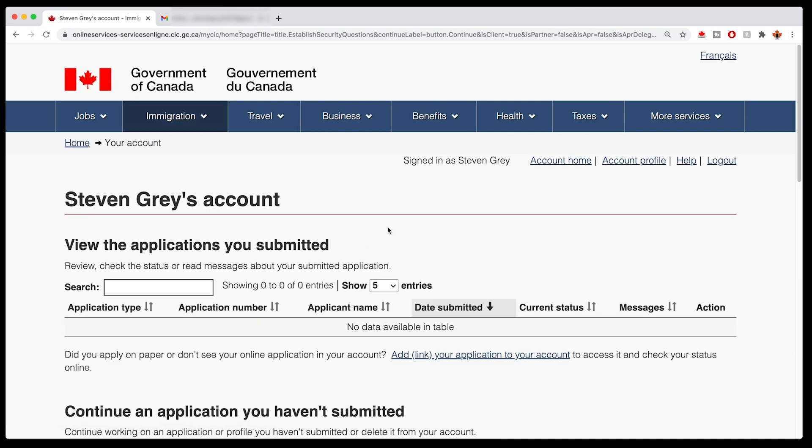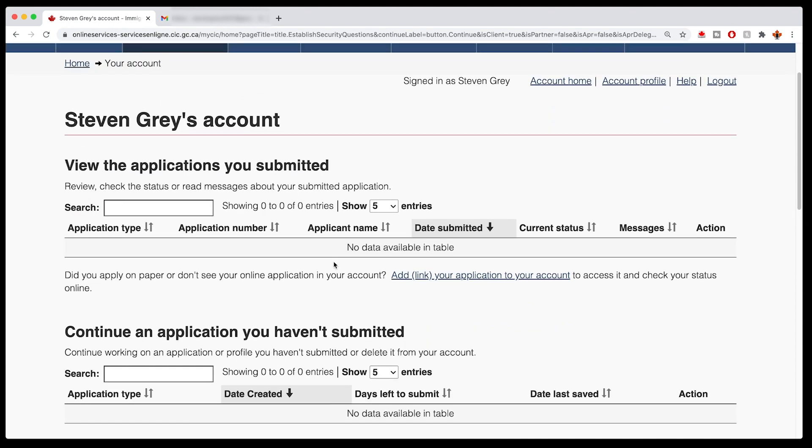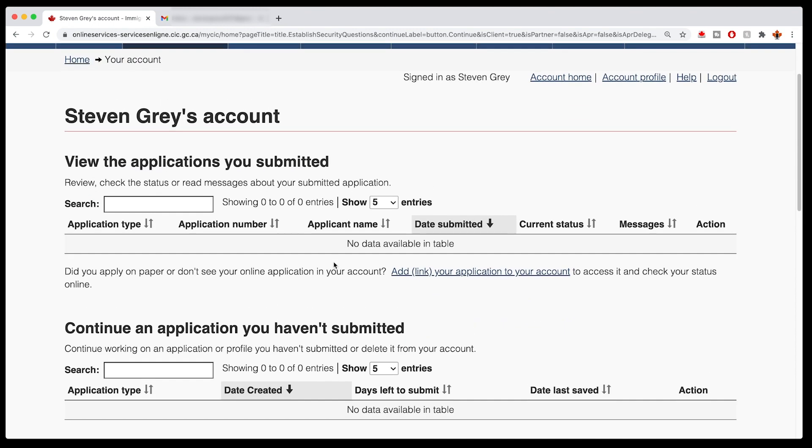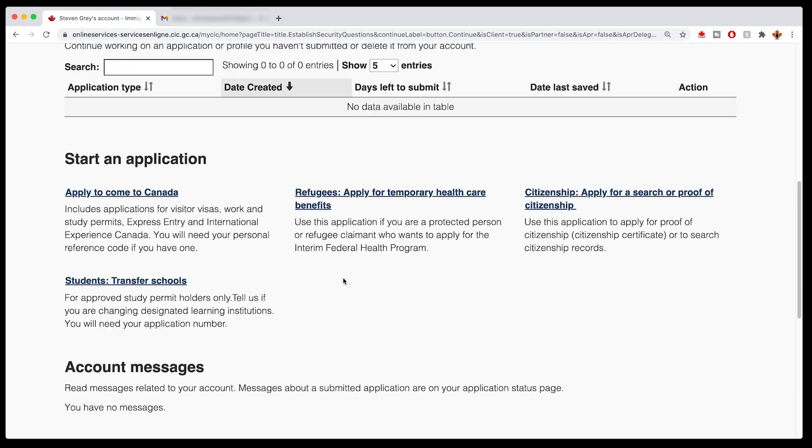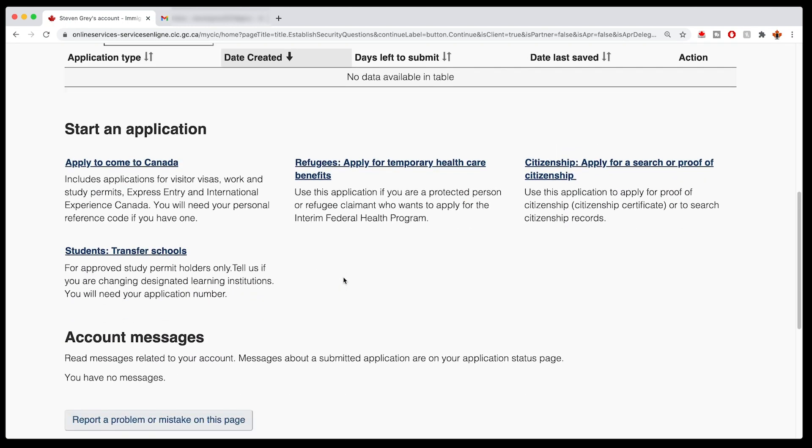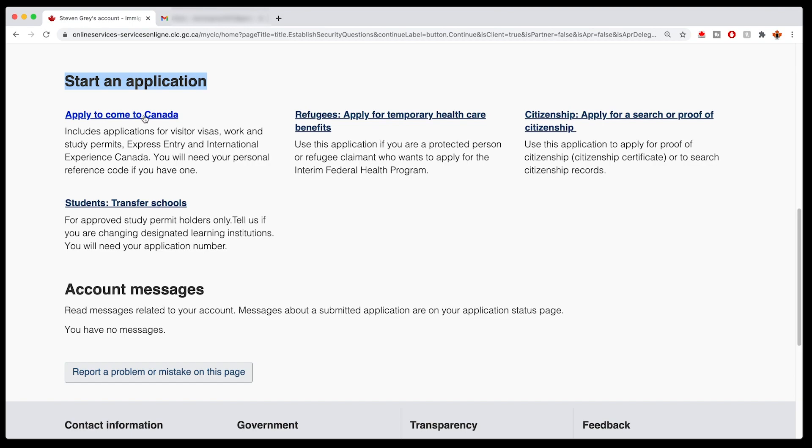Voila, you are in. You now have your account and Stephen Gray here is a happy dude because he now has created his GC Key and his My CIC login. If you scroll down here, this is where all of the magic starts. When we get to the next stage, how to start an application, we're going to go right here to apply to come to Canada. All right, this is the end of this video.